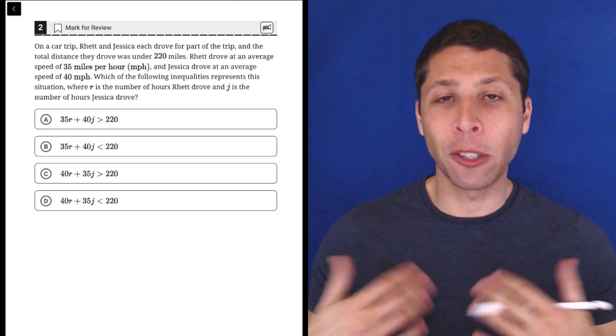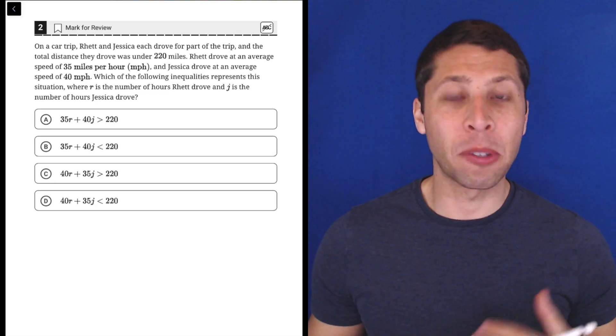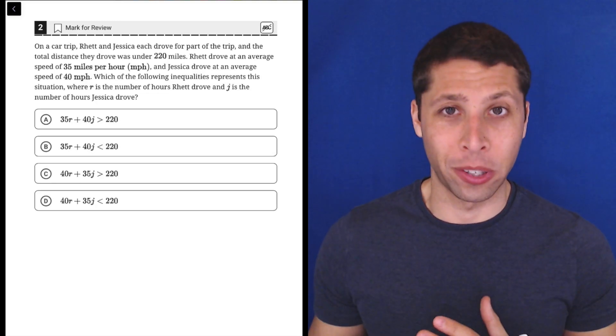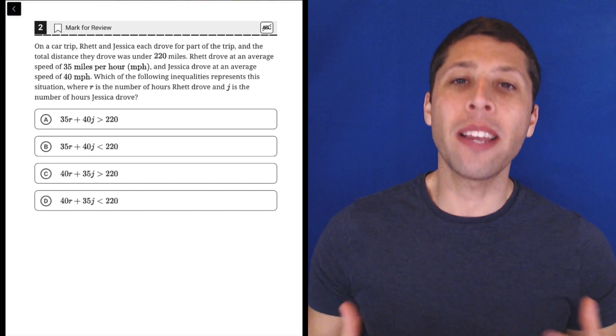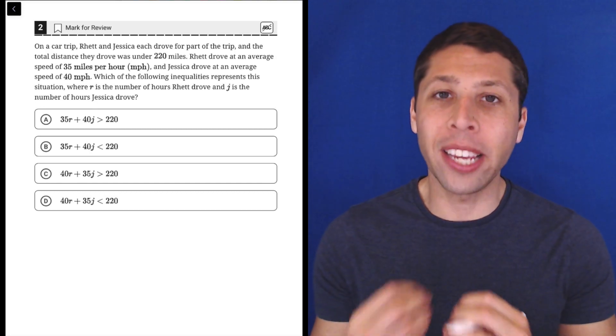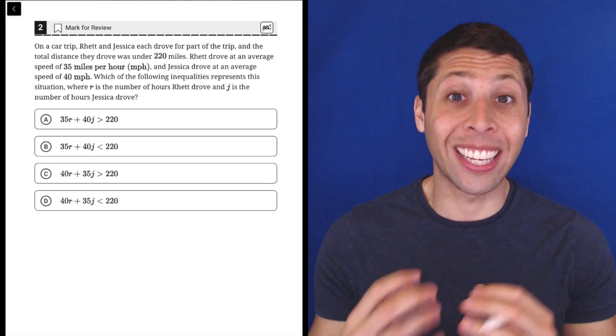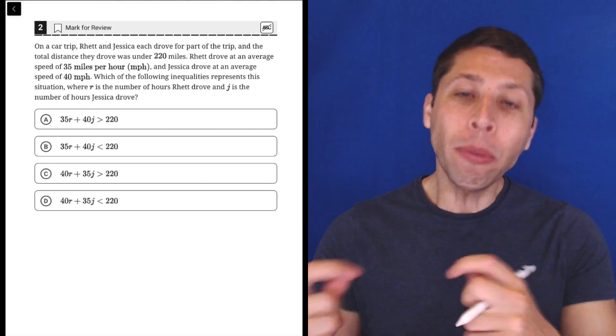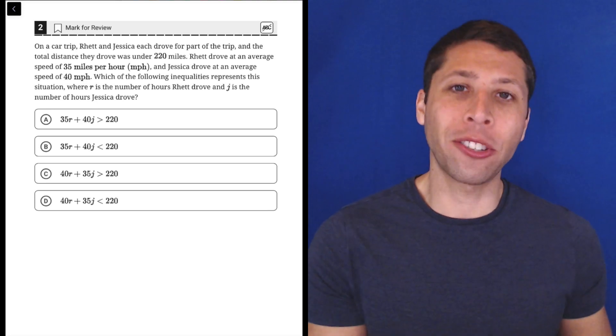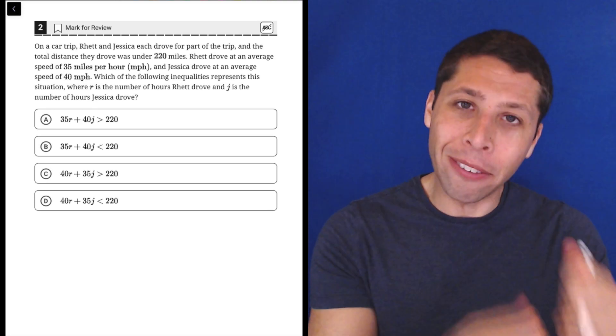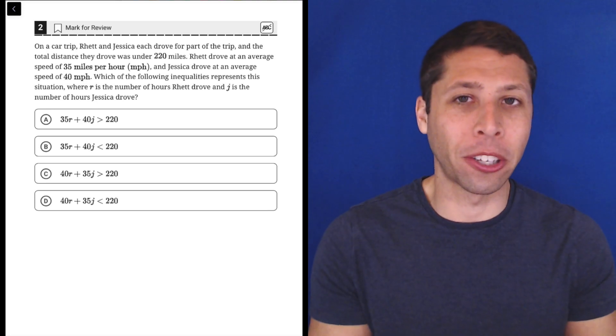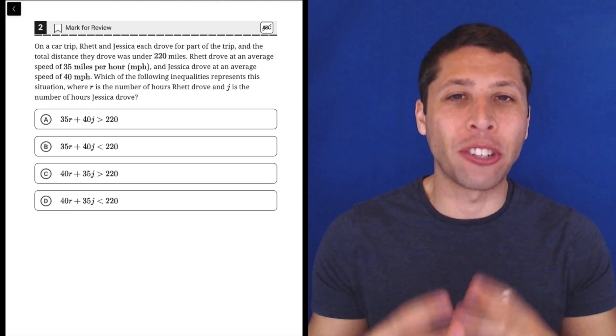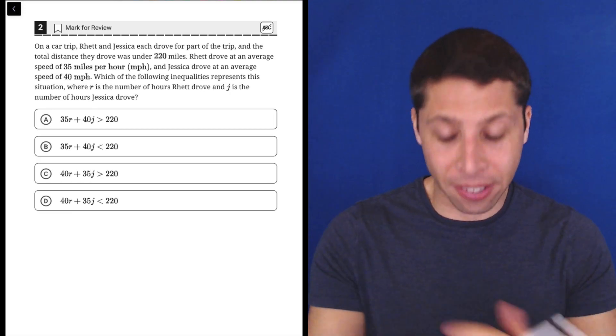Whenever I see long word problems, my first thing to read is the answer choices. Let me see if there's some simple differences between the answer choices that I can notice right away. That way, when I read the actual question, the story, I'm looking for something in particular. I'm not just trying to absorb all the information. I have a task.